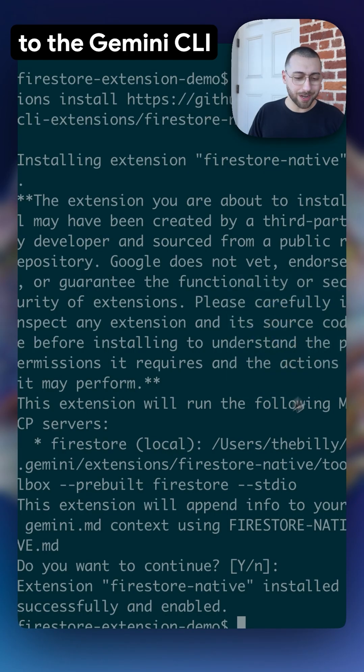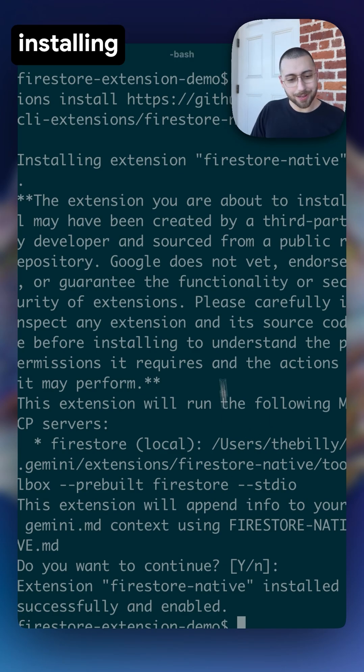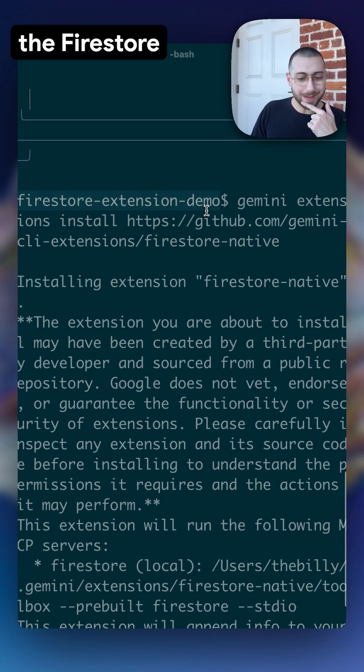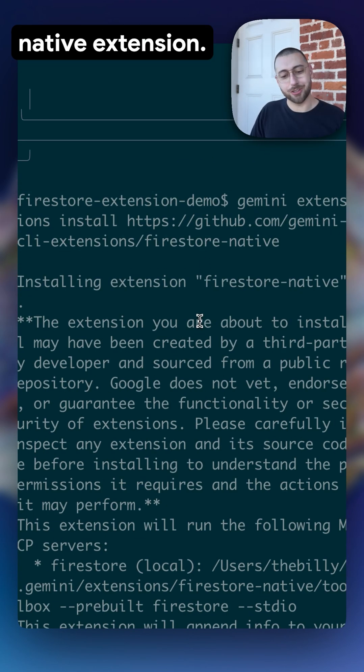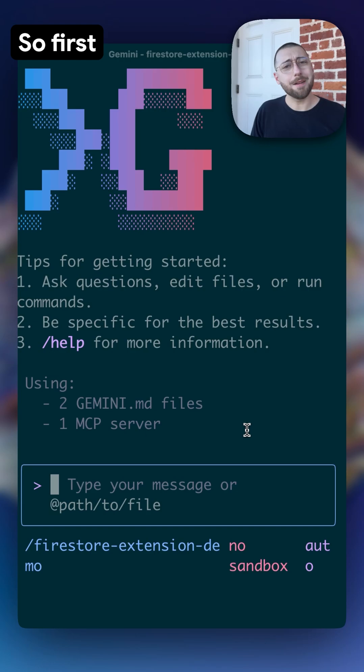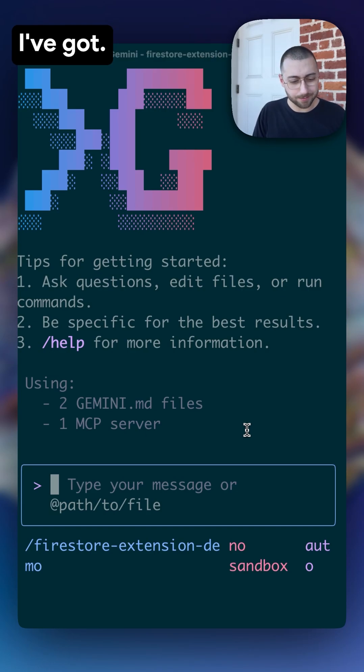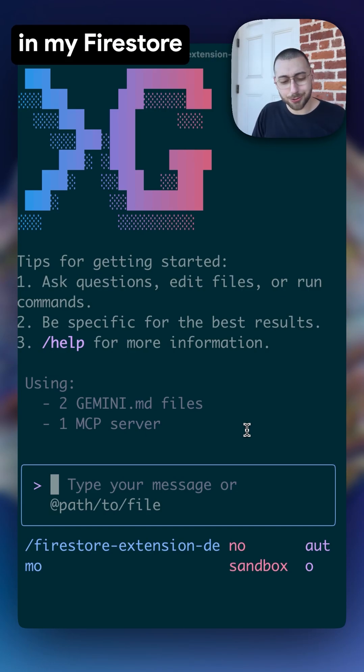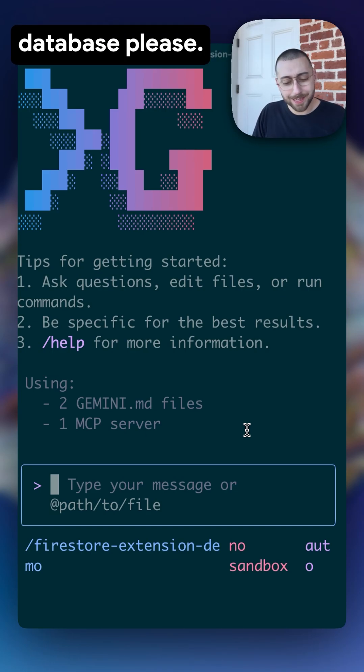I'm going to go over to the Gemini CLI and I'm installing the Firestore native extension. So first, I'm going to have it list all the collections I've got. List all the collections in my Firestore database.